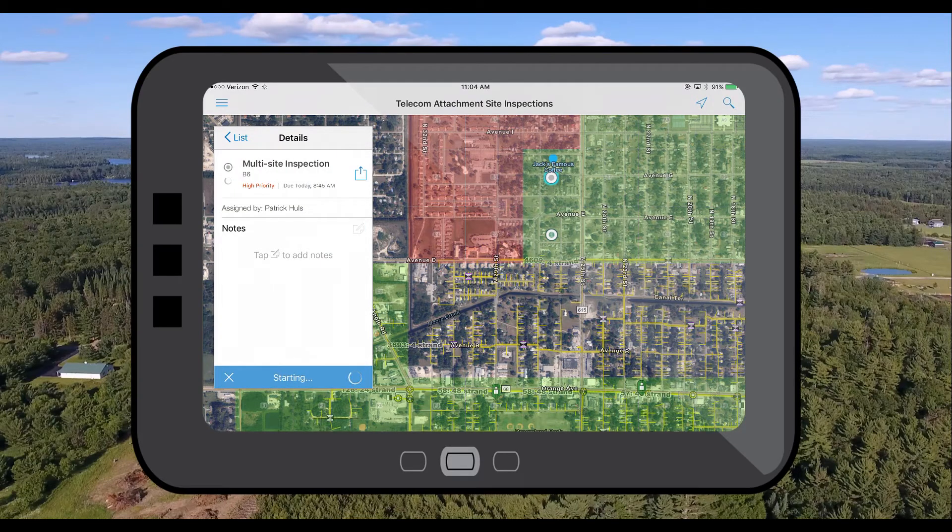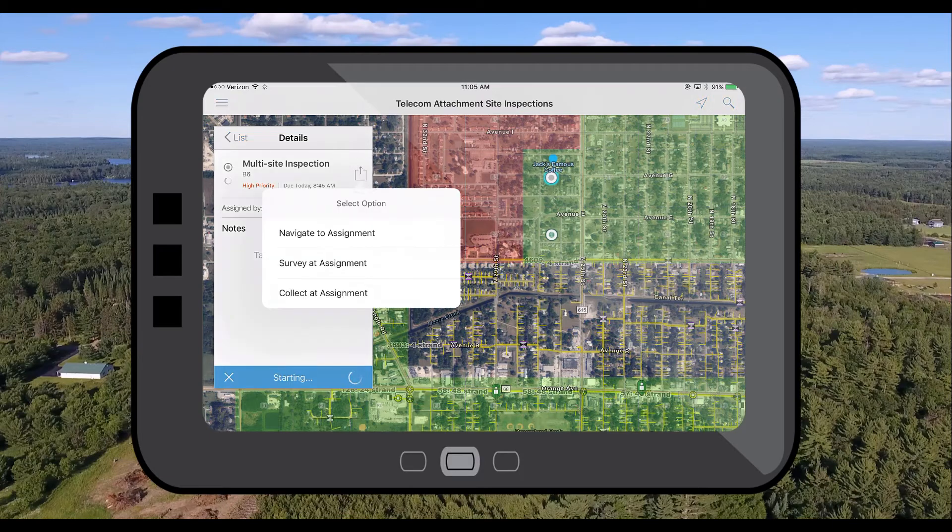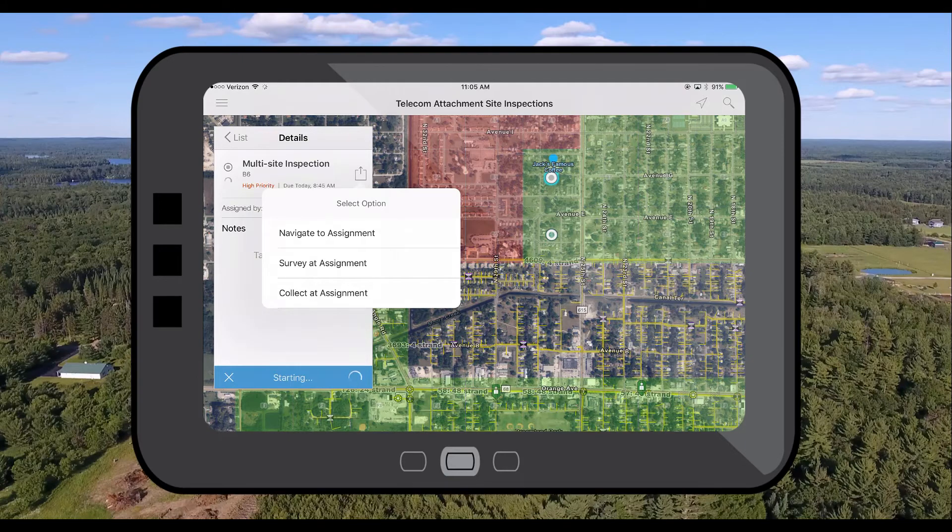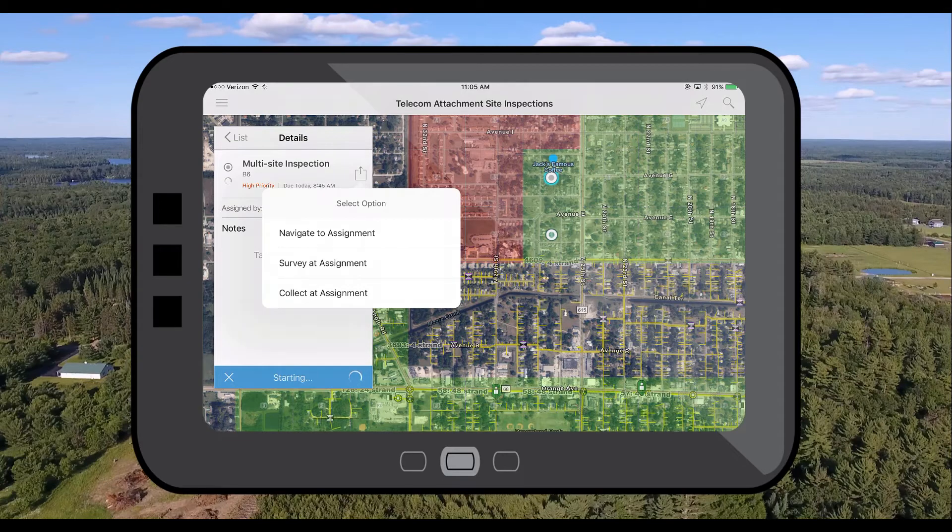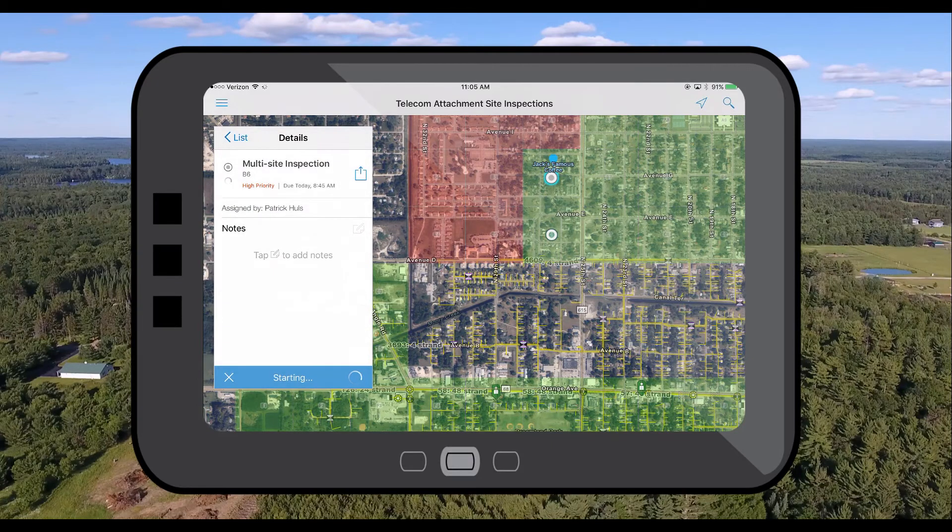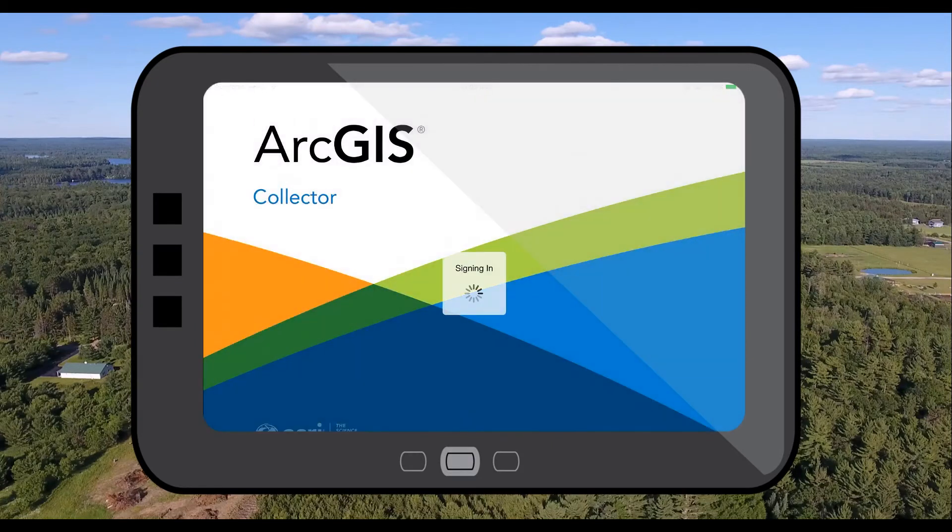Now Workforce for ArcGIS integrates directly with the suite of ArcGIS field apps which means that I can navigate to this assignment using disconnected turn-by-turn directions. I can open up our telecom attachment site inspection survey in Survey123 or I can start collecting other field data directly at this assignment.